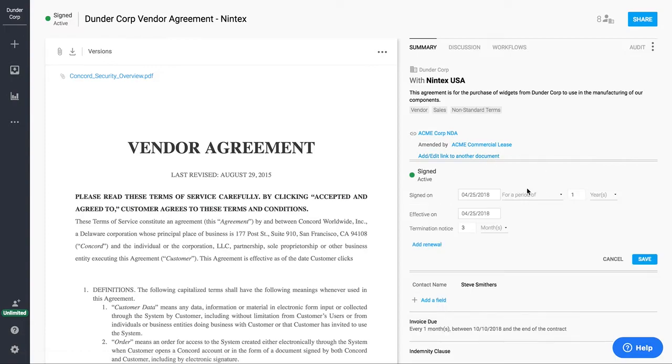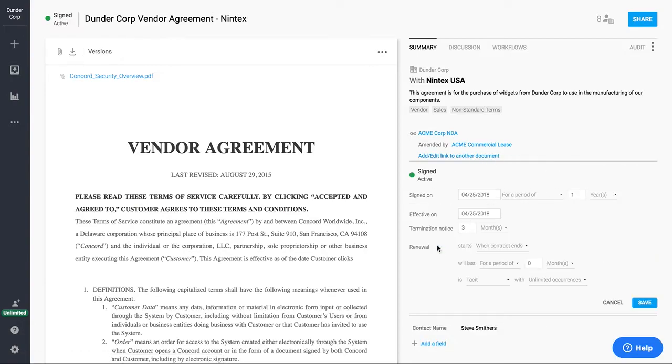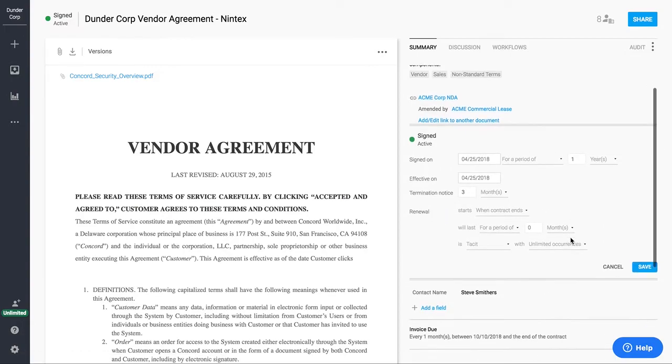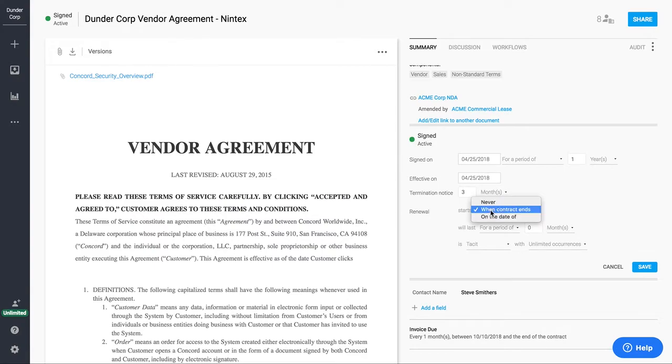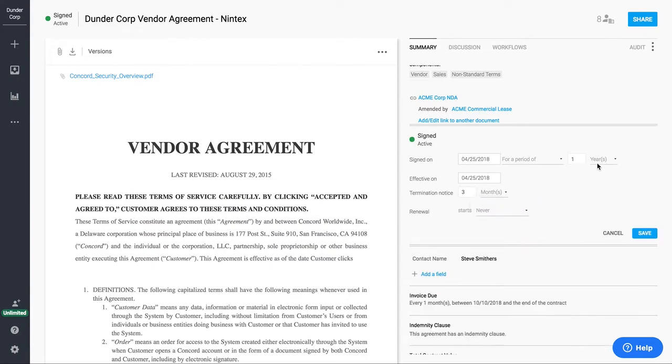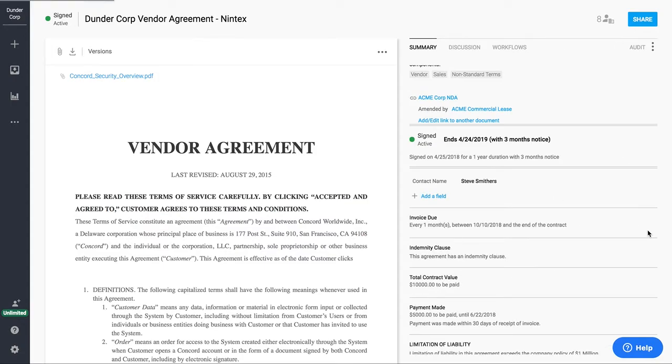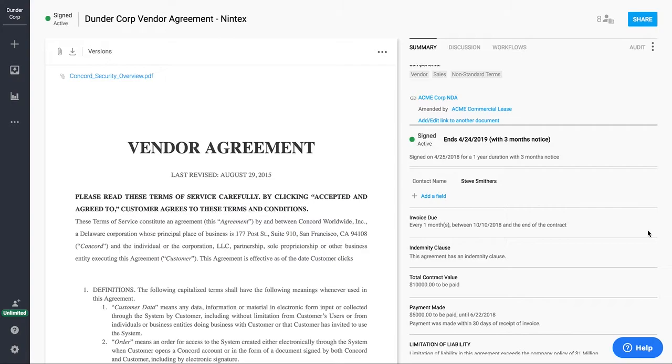The next thing that we have is our lifecycle information. So things like when the contract was signed, the effective date, termination notices, renewals. And based on the data that I put in here, Concord will automatically send deadline alerts to any of the users on this contract via email. So that way you never miss one of your key deadlines again, and you'll be notified well ahead of time to make sure that you either cancel that, renew it, or even renegotiate the agreement.